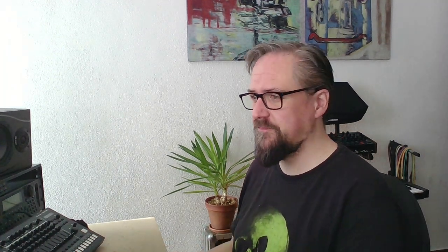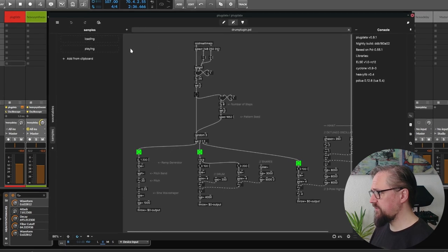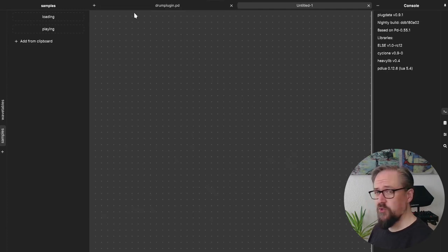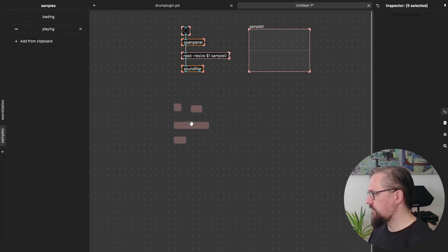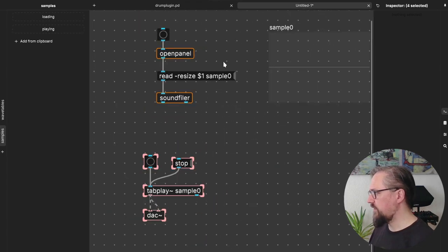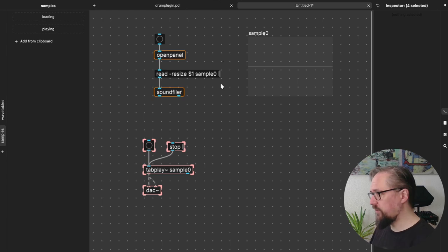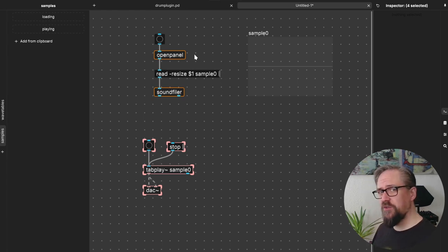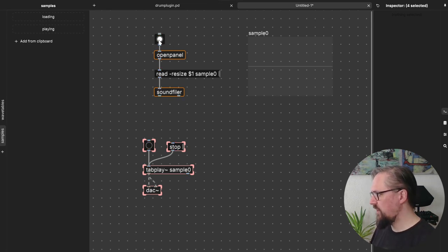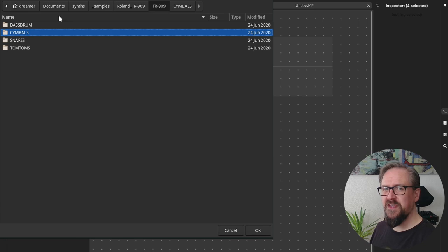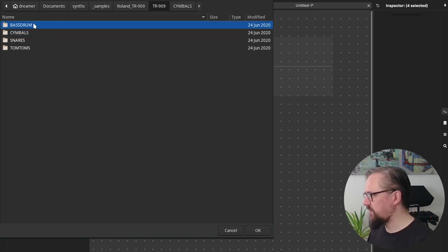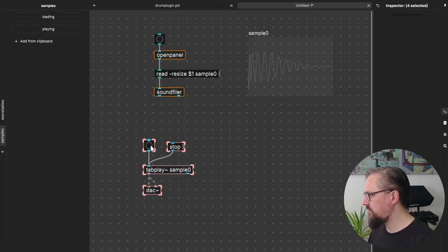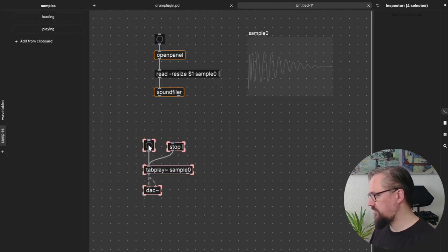We also had a drum instrument using synthesized sounds. Let's see how we can replace those sounds using samples. Here are some more snippets for loading and playing samples. Let me show you how these work. Here we can see that the open panel and sound filer objects are not supported by the heavy compiler, but we can still use them to load the samples into our table. Because it's almost 909 day, let's load up some TR-909 samples. Let's find a nice bass drum and we can listen to it using the tabplay object.